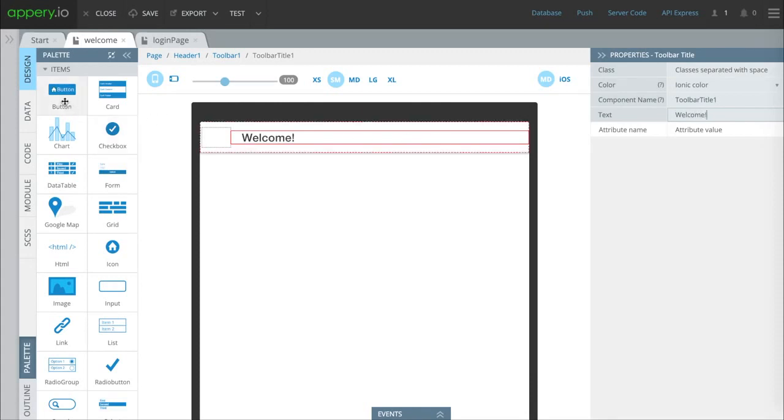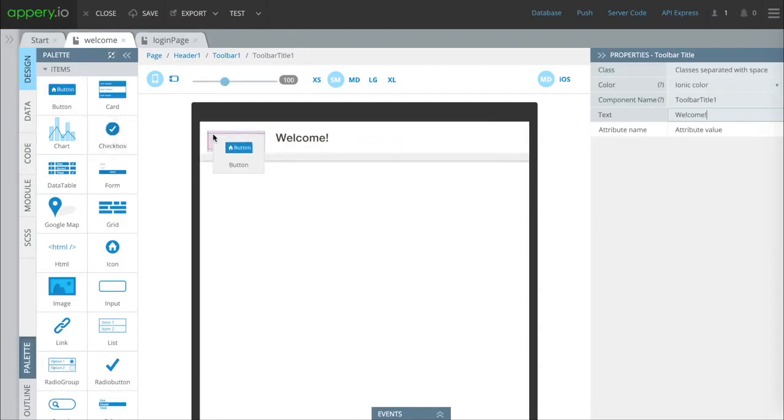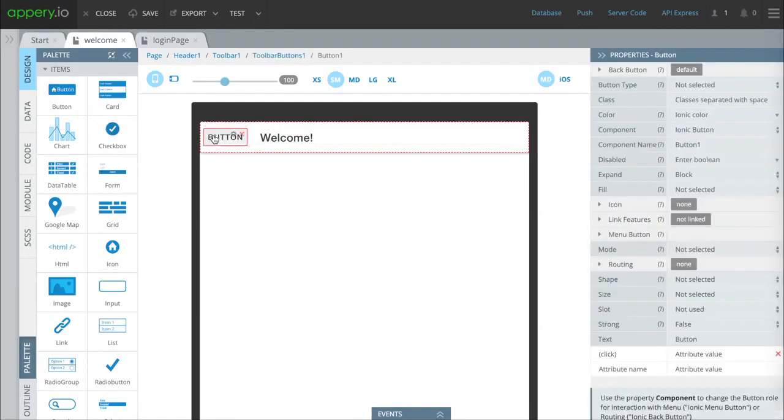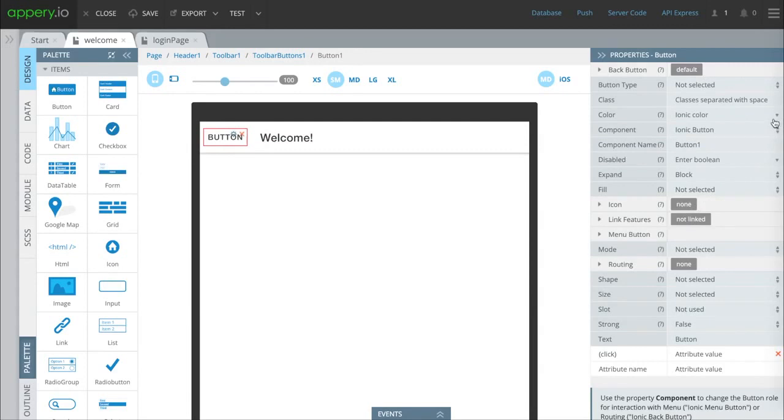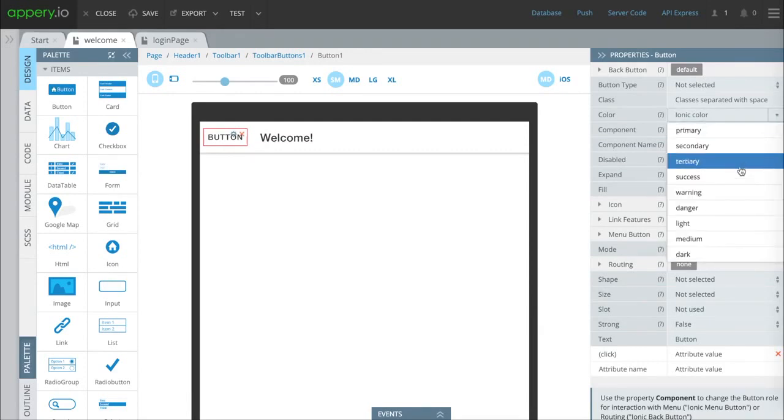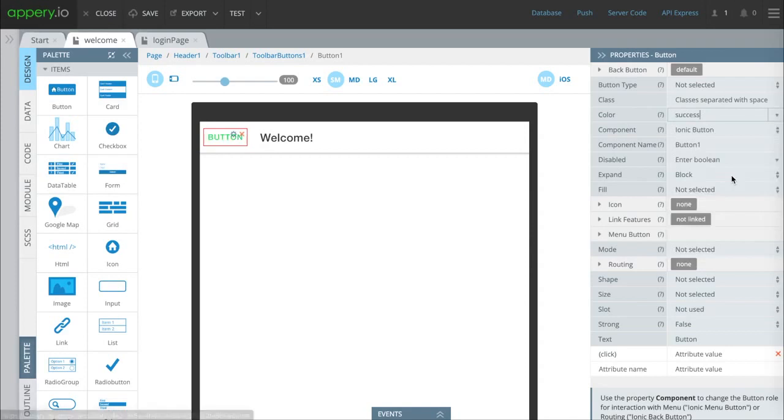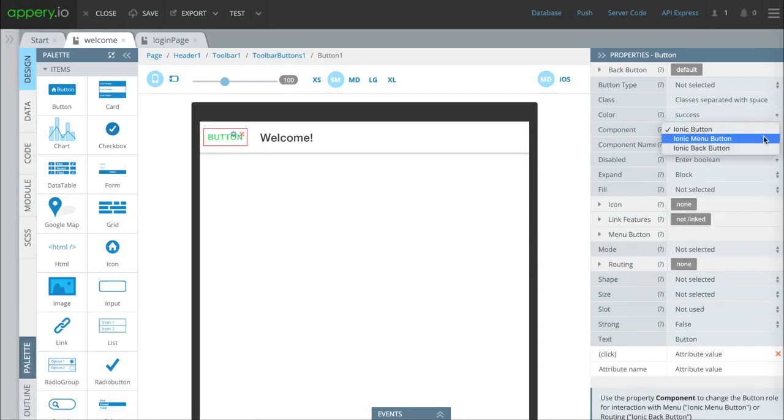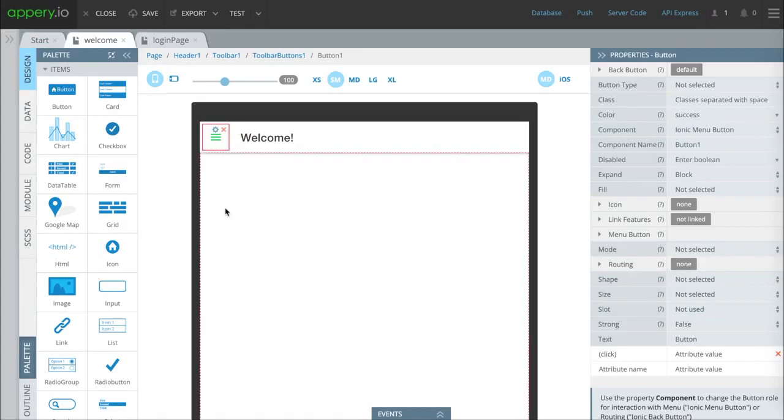We're going to drop a button in the upper left. This will become our menu button. First we're going to change it to success so it fits the rest of our design. Change it to an ionic menu button which people are familiar with.